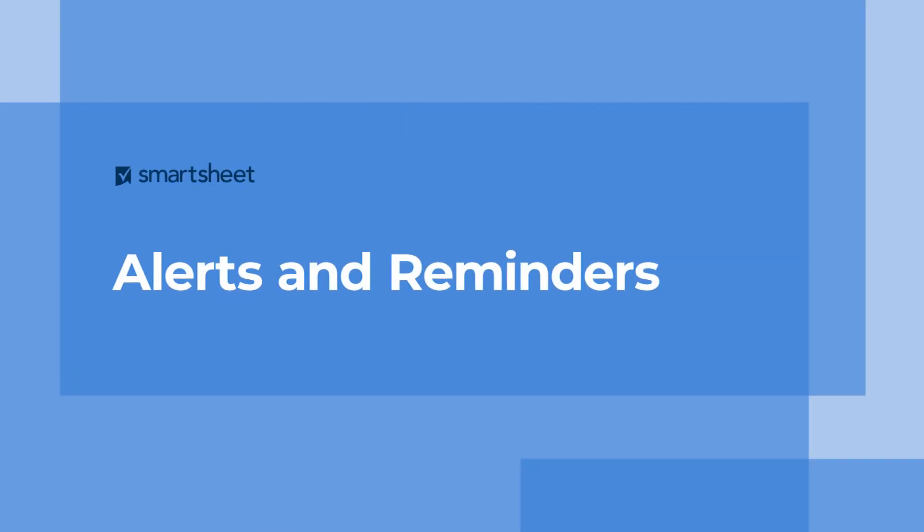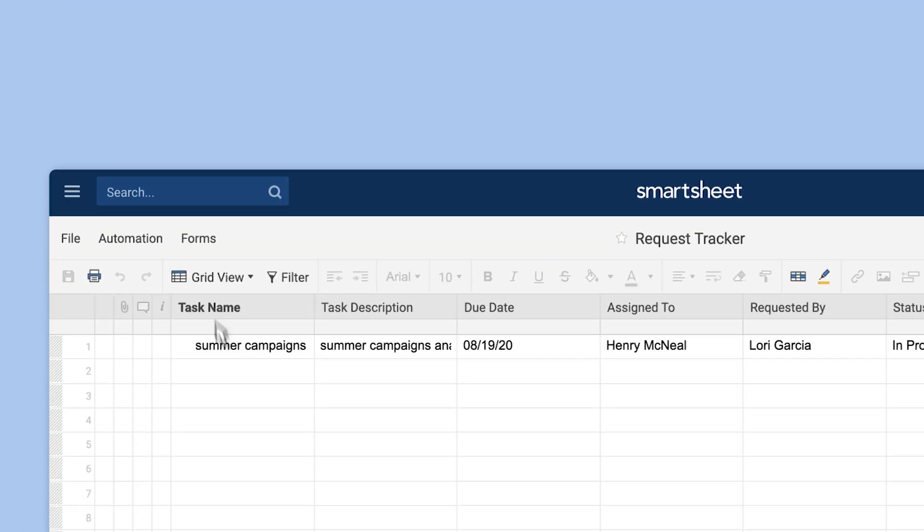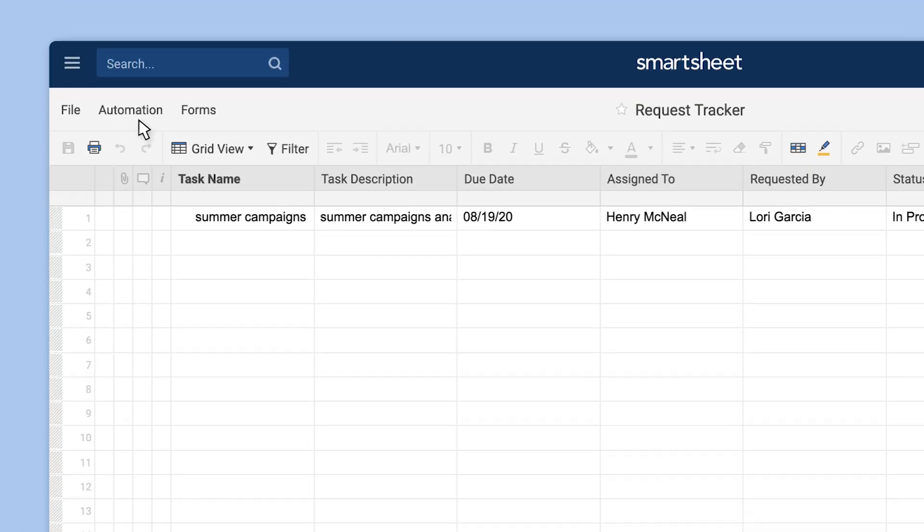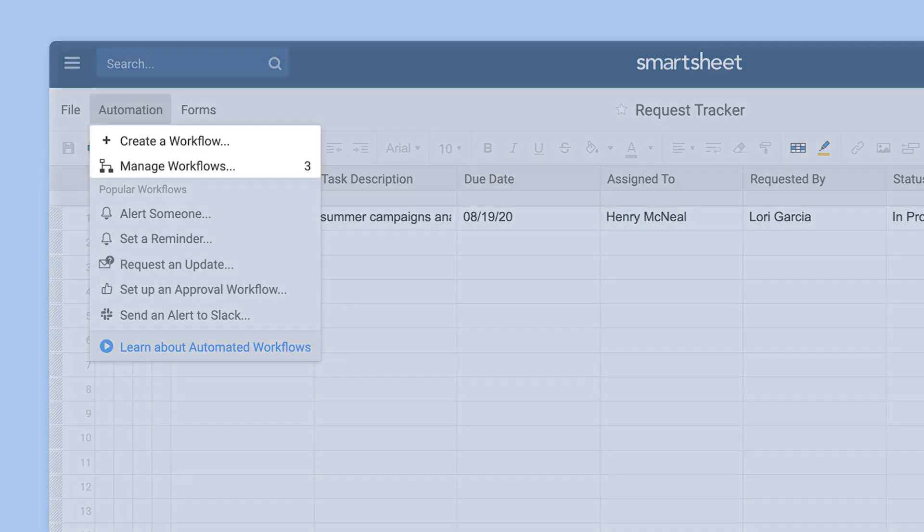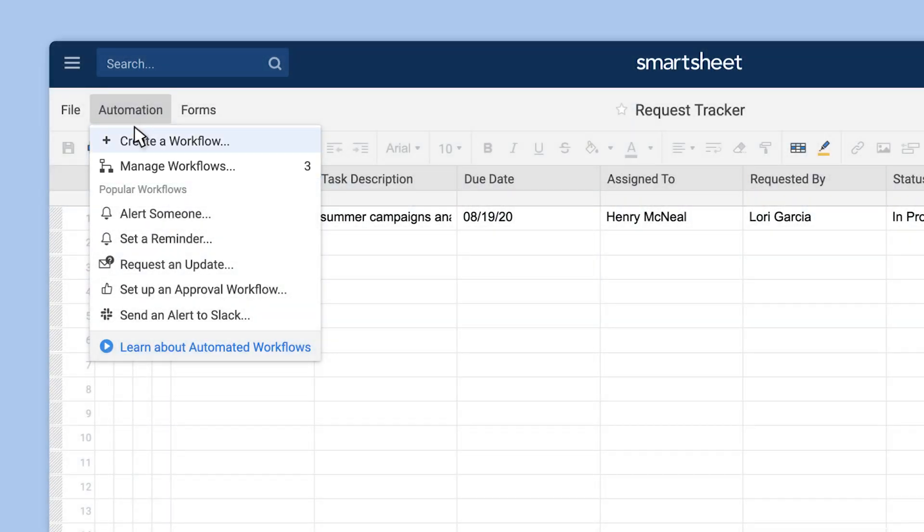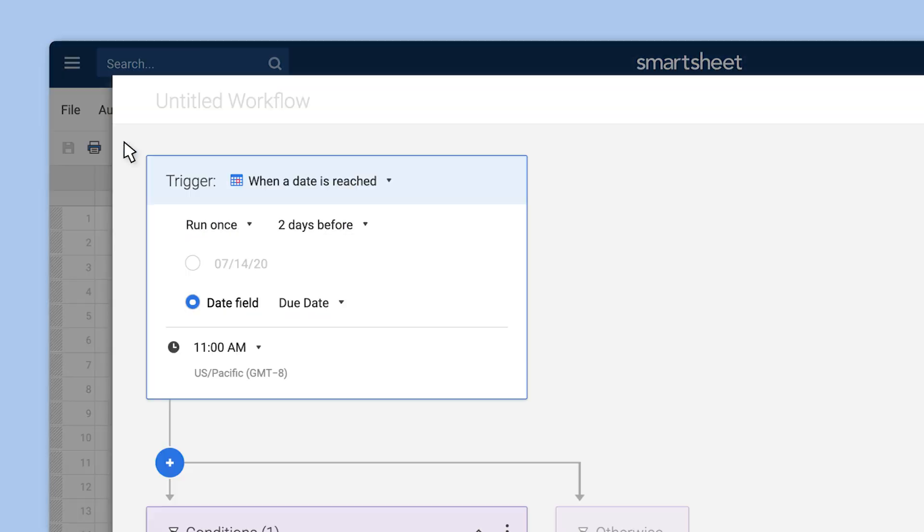Save time and keep your team in the know when you use alerts and reminders in Smartsheet automated workflows. You can add an alert or reminder to an existing workflow or start a workflow from scratch. The difference between alerts and reminders is how they're triggered.